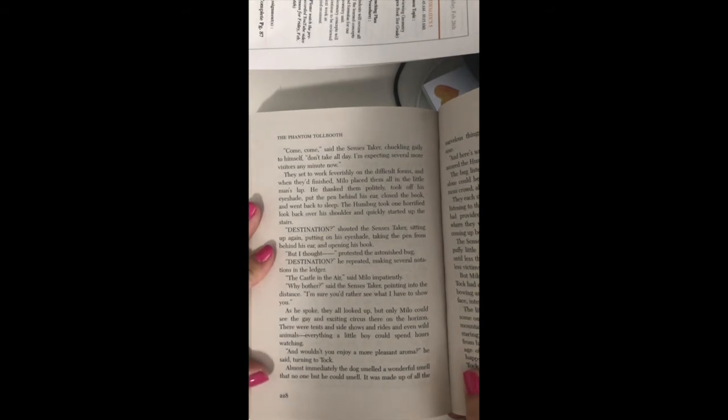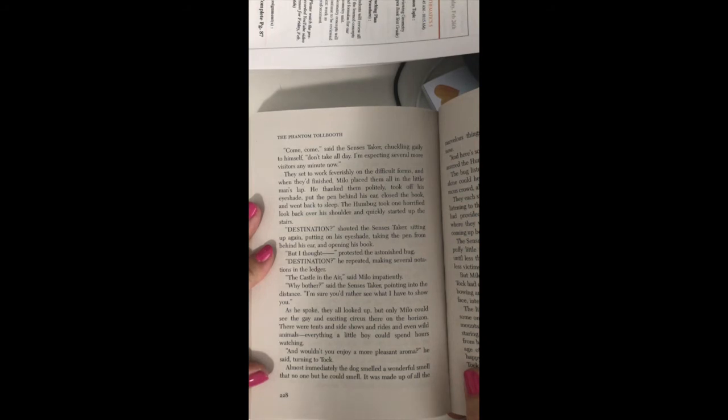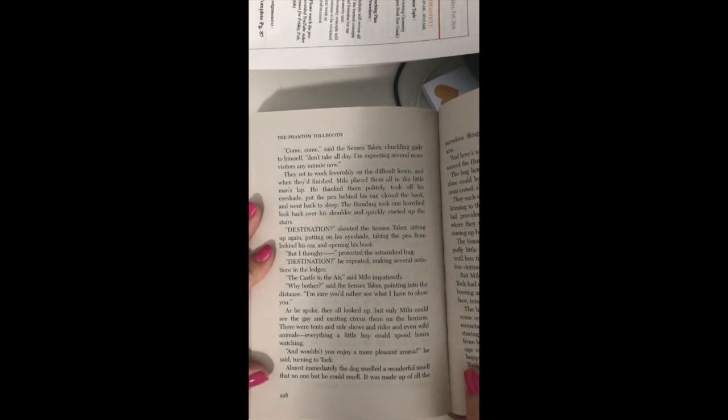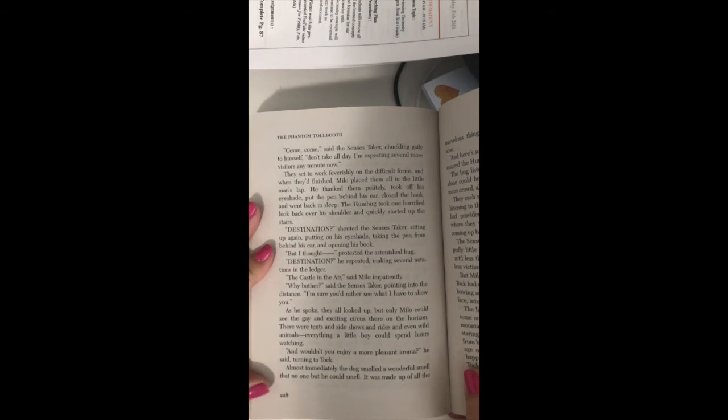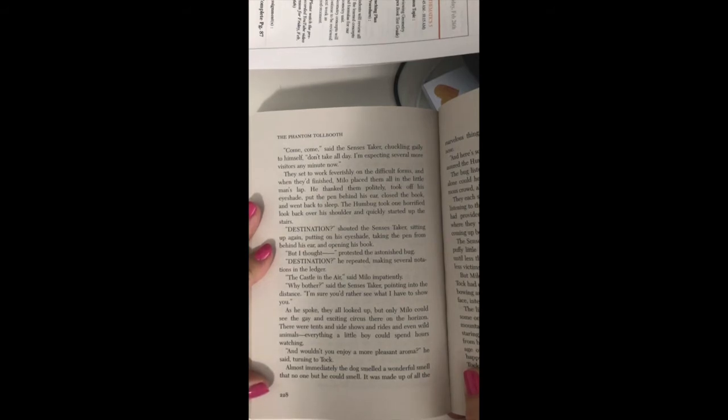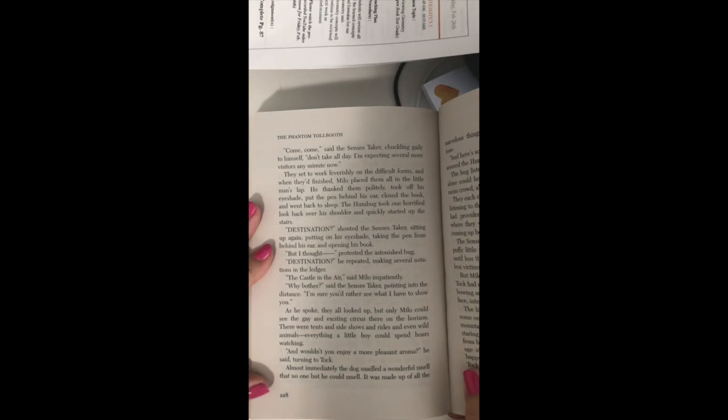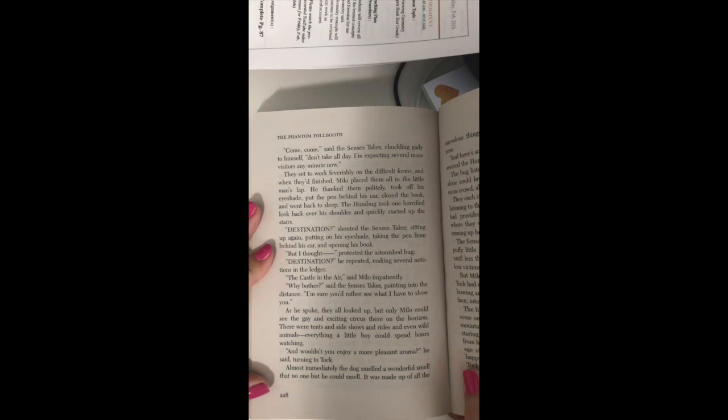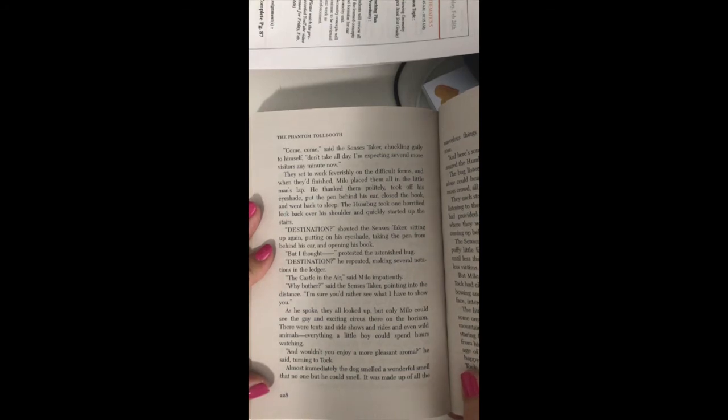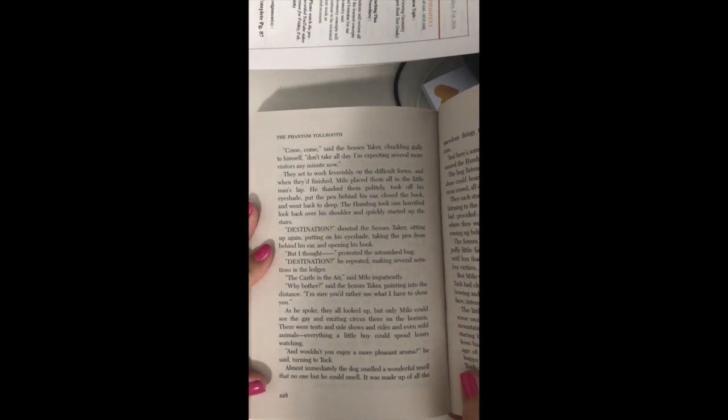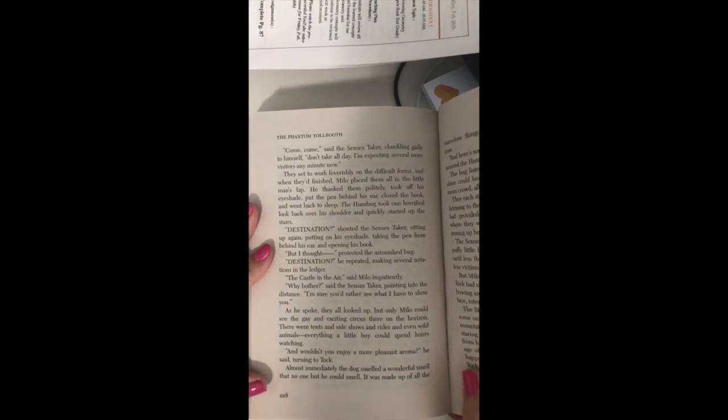Why bother, said the census taker, pointing into the distance. I'm sure you'd rather see what I have to show you. As he spoke, they all looked up, but only Milo could see the gay and exciting circus there on the horizon. There were tents and side-shows and rides and even wild animals, everything a little boy could spend hours watching.